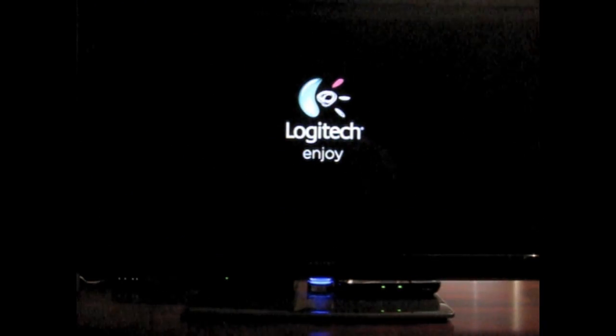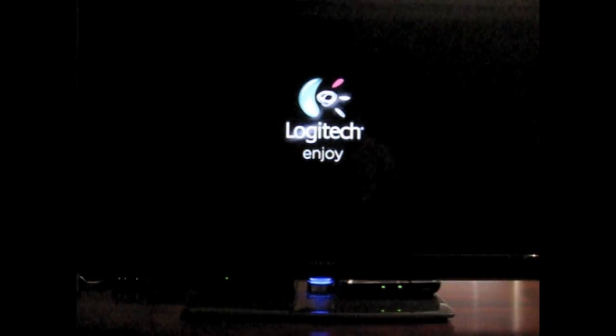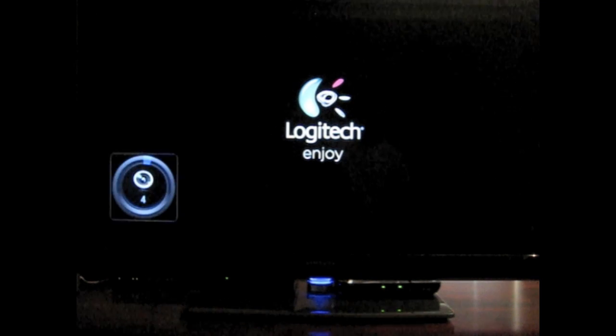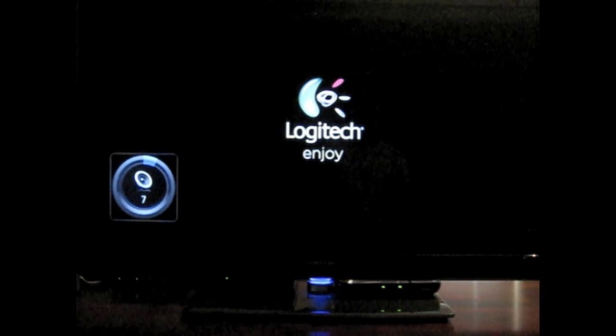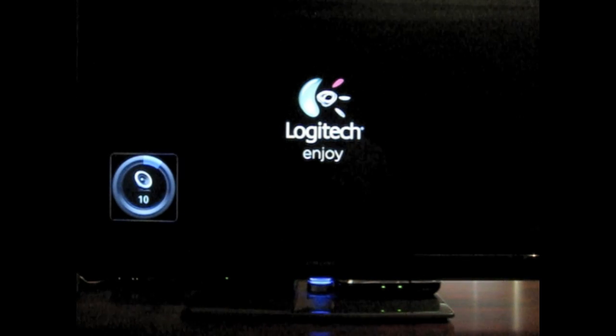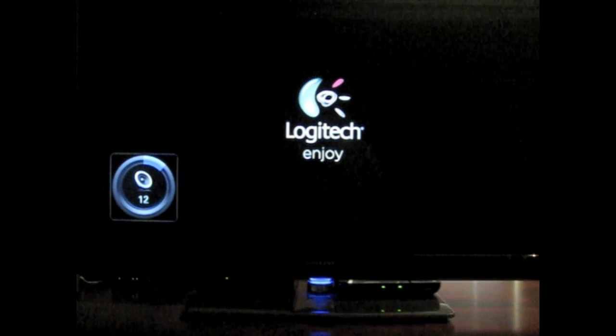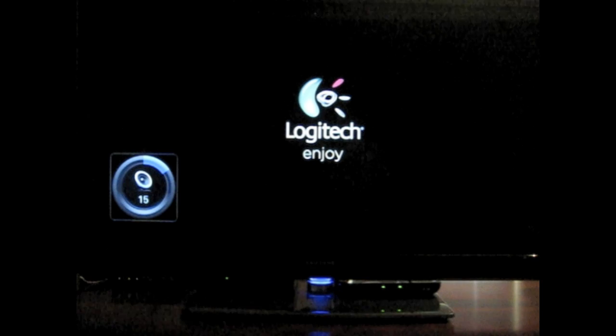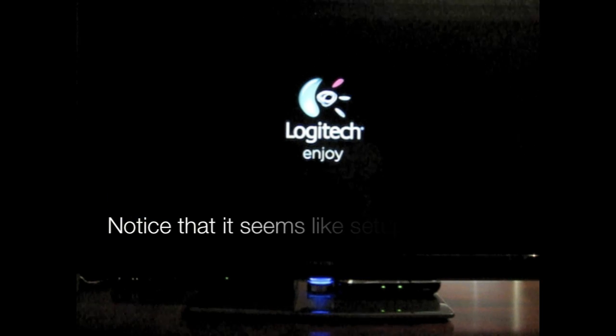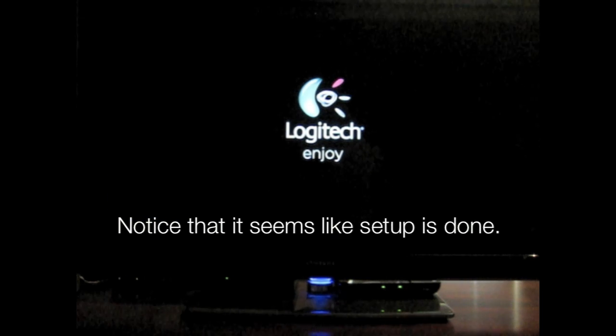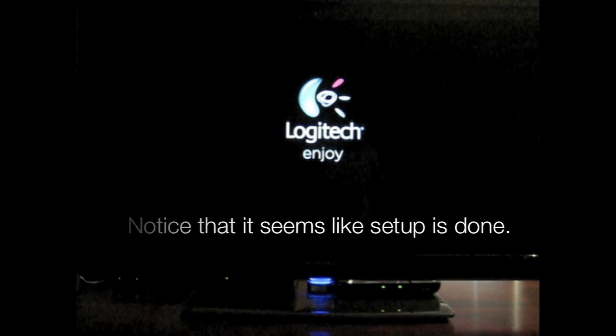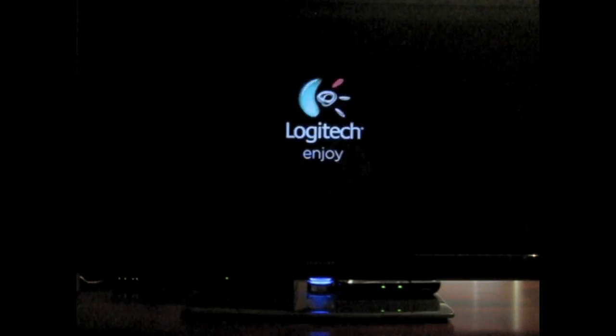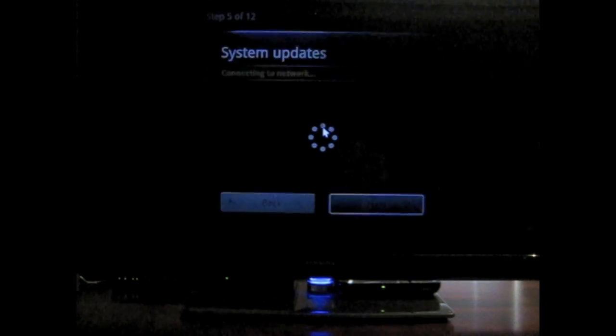Oh, got some magic happening. I'm going to go ahead and turn up the volume here so you can hear what's going on. Logitech Enjoy. That's actually really cool. And I think it's pretty obvious that this is some sort of startup.